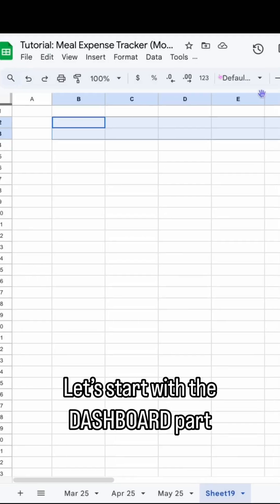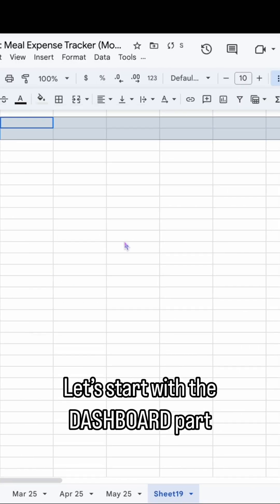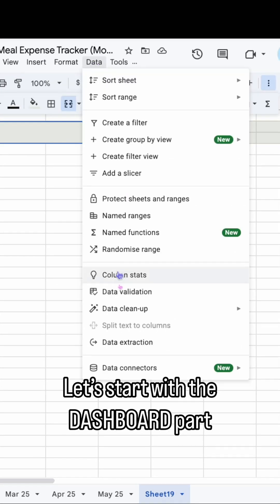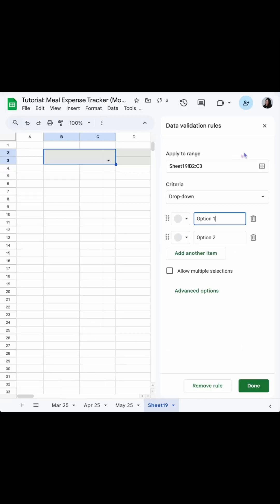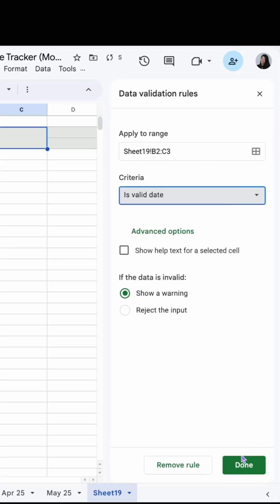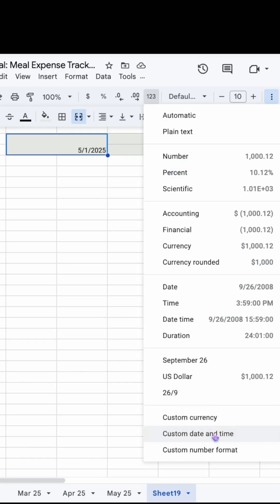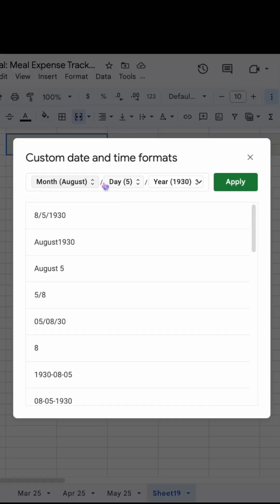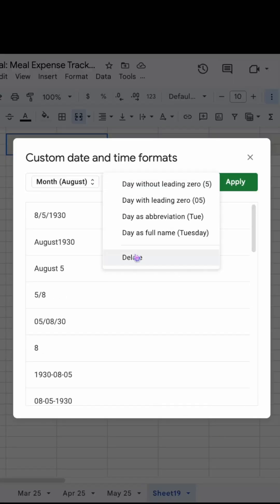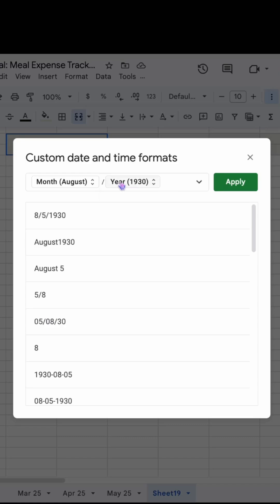We will start adding a date using data validation, then we format it to the month. This is super important because we are going to use the value to determine the remaining budget per day. Here we format it to the month and year in the title. Next we'll be adding some of the fields that we need for the tracker.